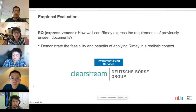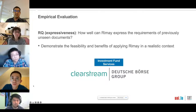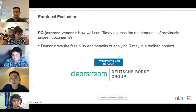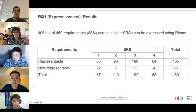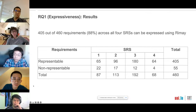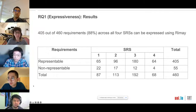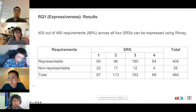For our empirical evaluation, one research question was about determining how well our controlled natural language REMAIN can capture requirements from previously unseen documents. To answer this, we conducted an industrial case study with our partner Clearstream Luxembourg. We follow an iterative process of four steps where the goal was to rephrase previously unseen requirements using REMAIN. We found that on average 88 percent of natural language requirement statements in four previously unseen software requirements specifications from the financial domain were successfully rephrased.